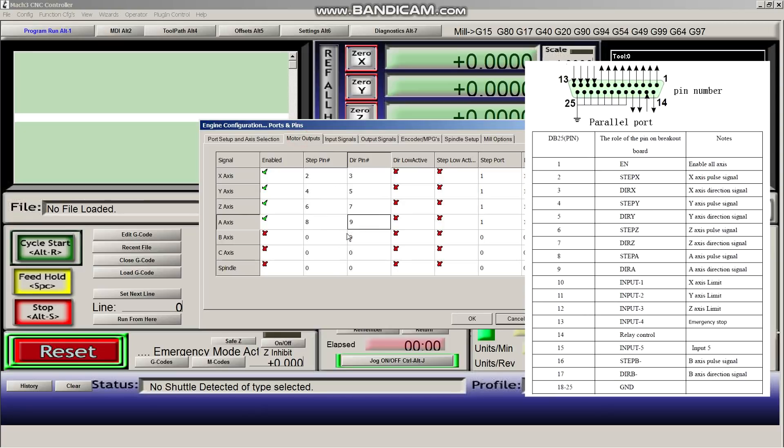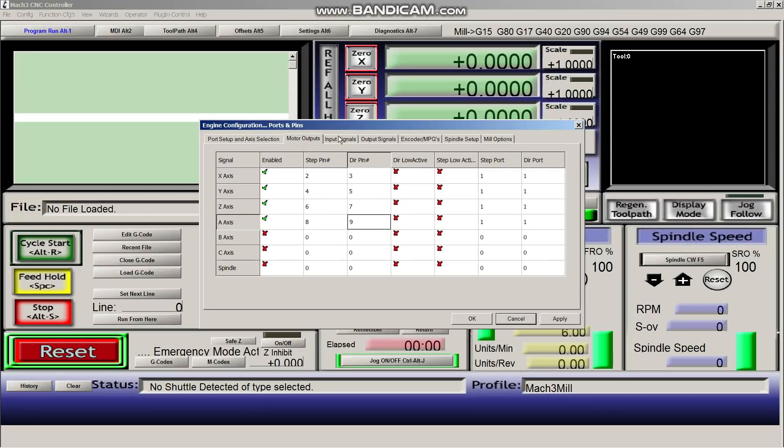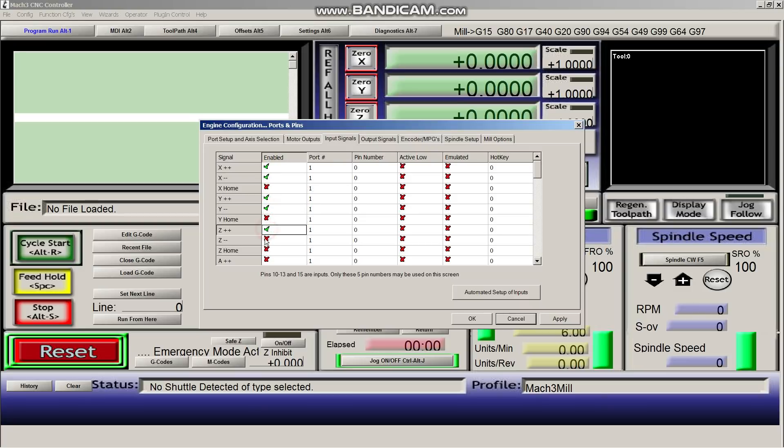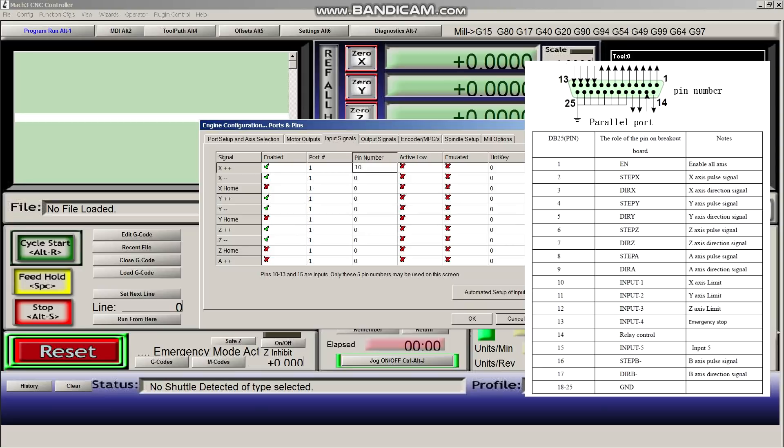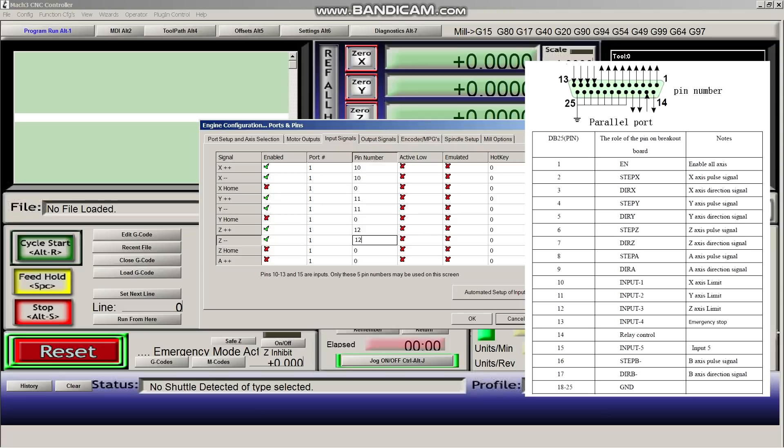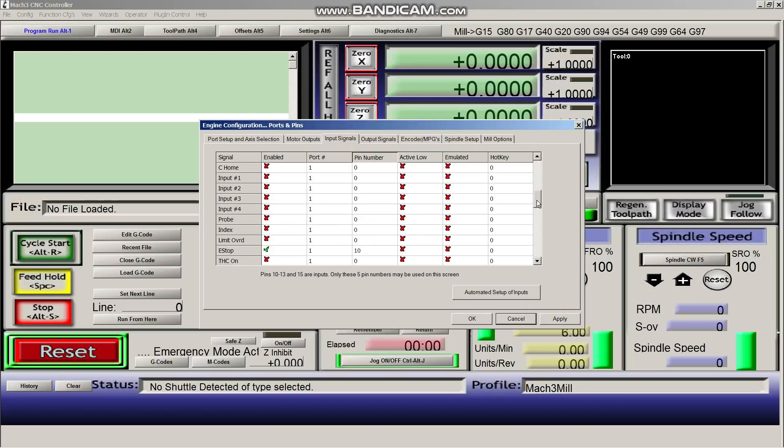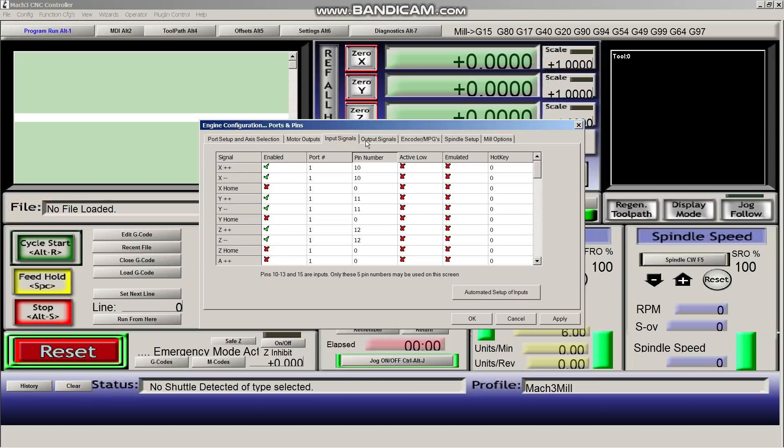So next, we're going to configure the input signals. We're going to turn on the X plus and negative, Y plus and negative, Z plus and negative. And then we're going to set the pin numbers. 10, 10, 11, 11, 12, 12. Okay, and then we're going to scroll down until we see our E-stop. E-stop is set. We need it to be pin 13.